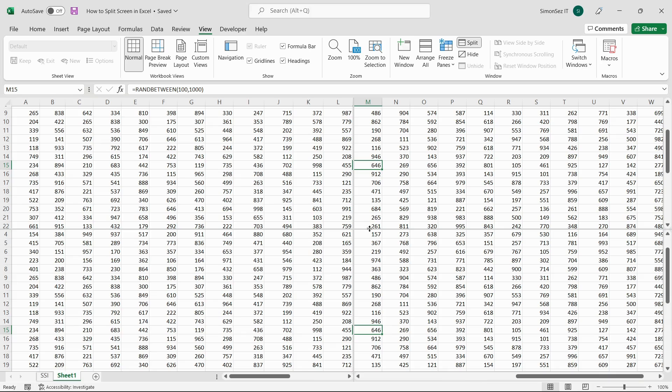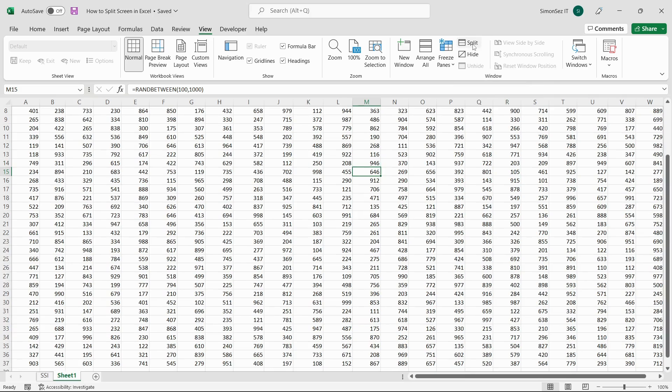To unsplit the screen, navigate to View. Under Windows, click on Split. Make sure that you are working with an already split screen. This removes the split and reverts the Excel screen to its original format.